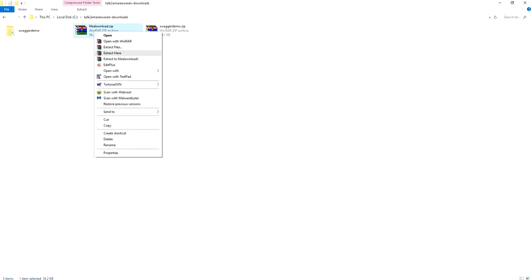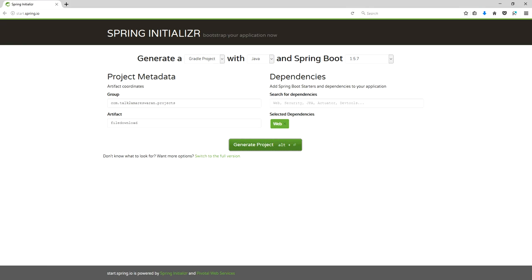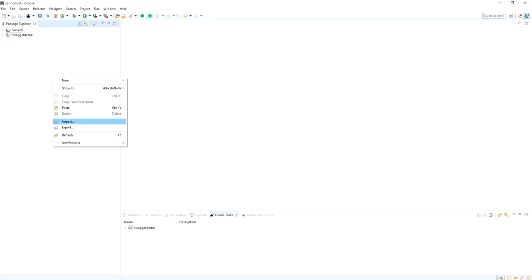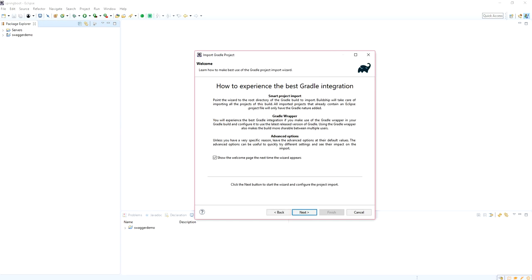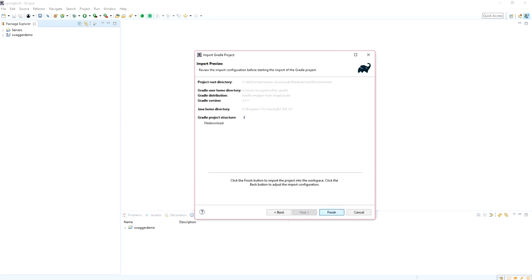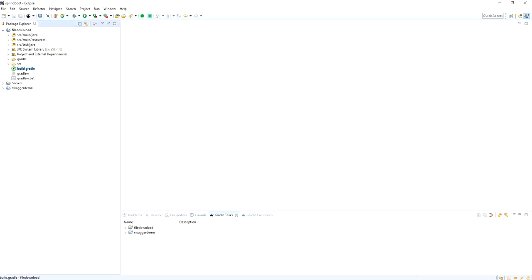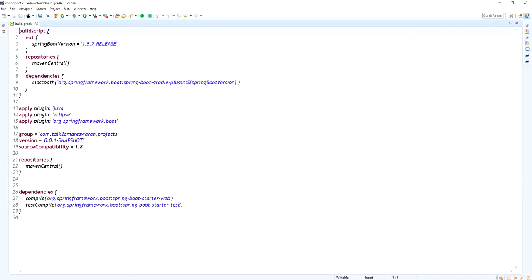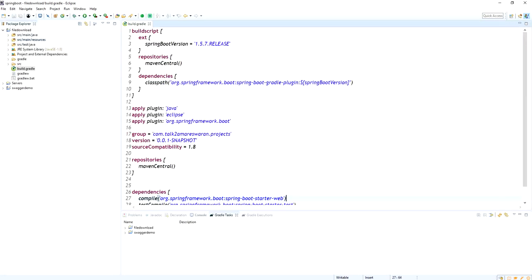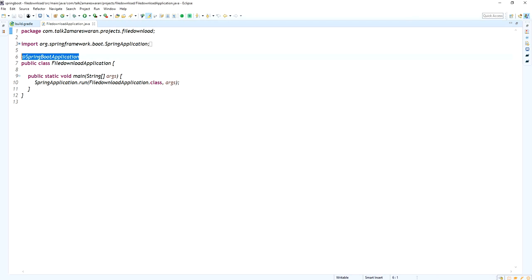Extract the project and import it into Eclipse. Copy the project location path and paste it into Eclipse. Use the 'existing Gradle project' option, paste the path as the project root directory, click Next, and then click Finish. Once imported successfully, go to the build.gradle file and make sure the Spring Boot starter web dependency is added.